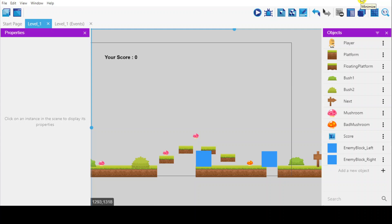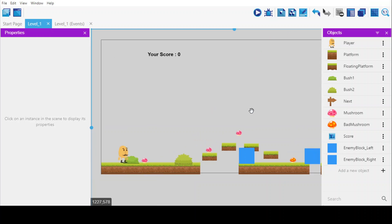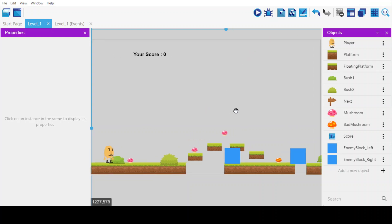Hello, this is Ashraf from Starship Tutorial. In this video, I'm going to show you how to switch between scenes.